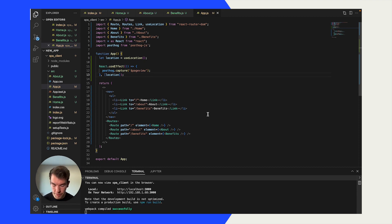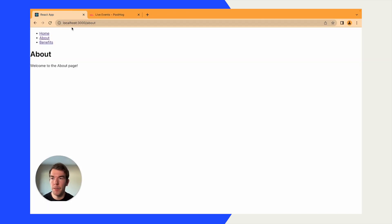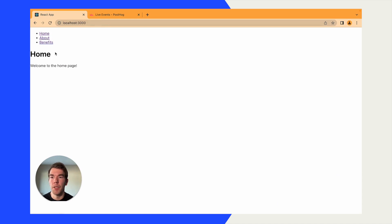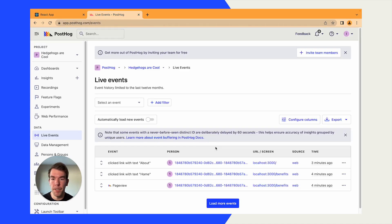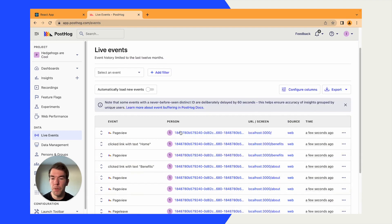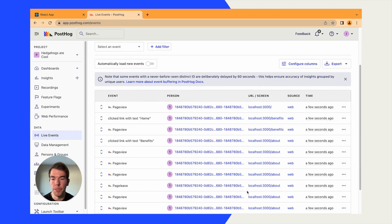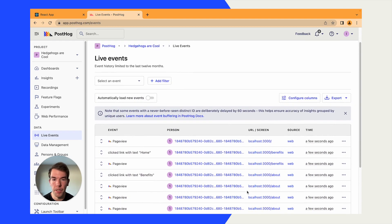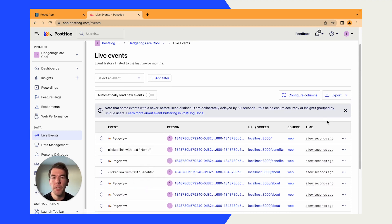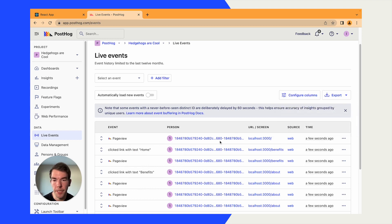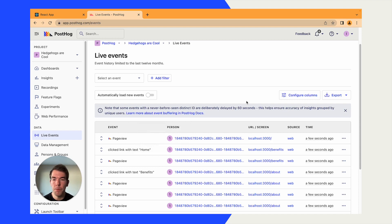Once we've saved that, we can go back to our main app. We can reload it here. We're on the about page, we can go to the benefits page, we can go to the home page. And then when we head back to our live events, we'll see that we have a whole bunch of new page views. We see that when we click the benefits button from the about page, we get a page view. When we click the home button from the benefits page, we get a page view. So now we are tracking each of the page views individually.